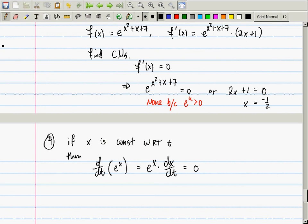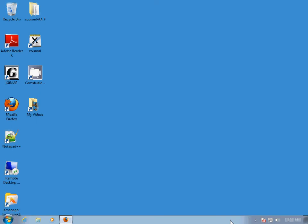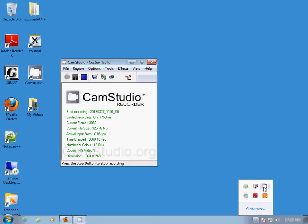A short joke to close: the exponential function and a constant are walking down the sidewalk. The constant screams 'Oh no, I see the derivative operator!' The exponential function says 'Stay with me, I'll take care of this.' It walks up and says 'Nice to meet you, I'm e^x.' The derivative replies 'Nice to meet you too, I'm d/dt.' See you on Friday — and yes, there will be homework.